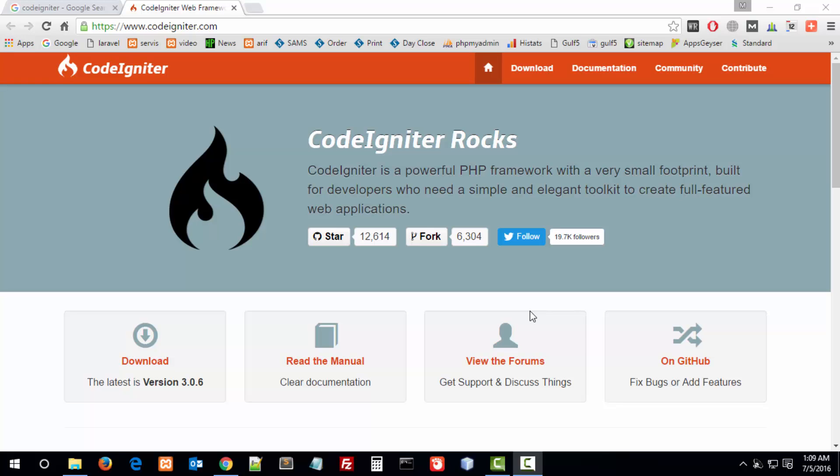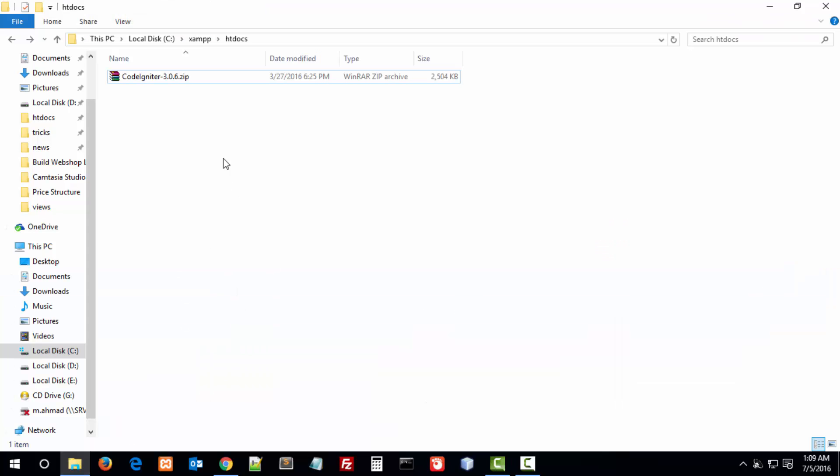Hello guys, today I am going to teach you how to create a blog in the PHP framework CodeIgniter. As you know, CodeIgniter is the best framework of PHP. I have downloaded its latest version at the time of recording, which is 3.0.6.